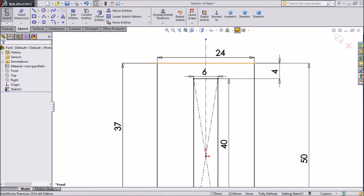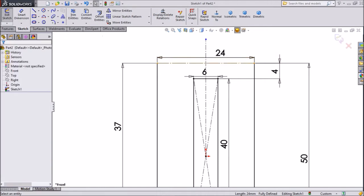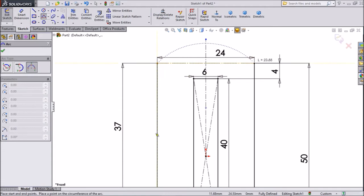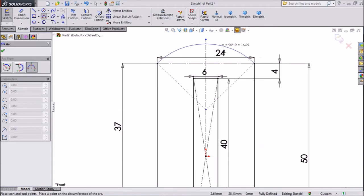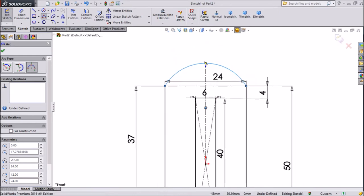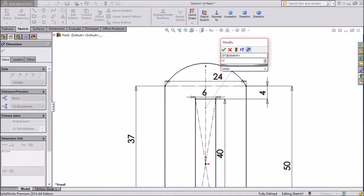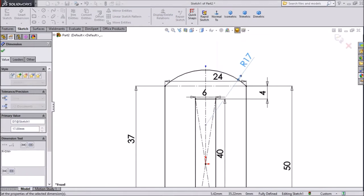Now select this line and select construction — we want to make it a construction line. Choose 3-point arc and draw one arc here, from this point to this point. Now choose smart dimension and assign radius 17mm.